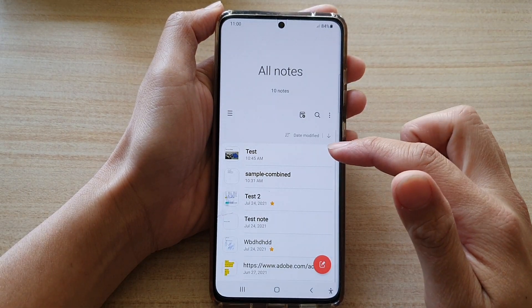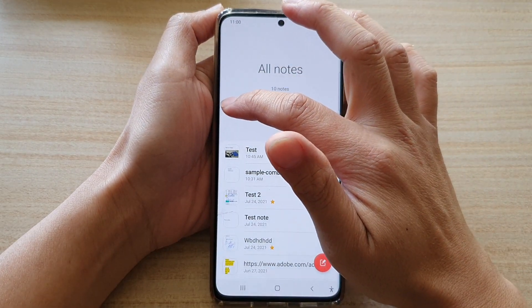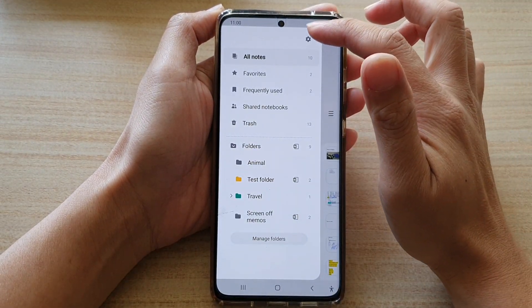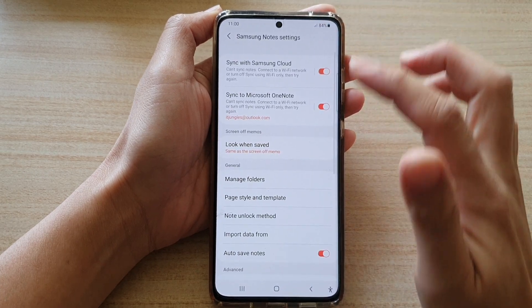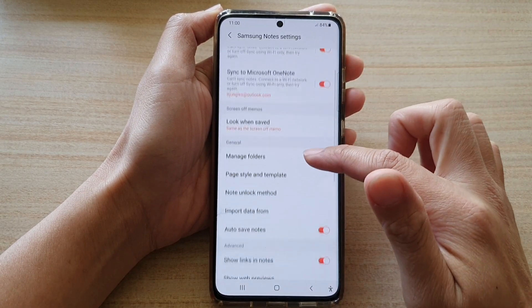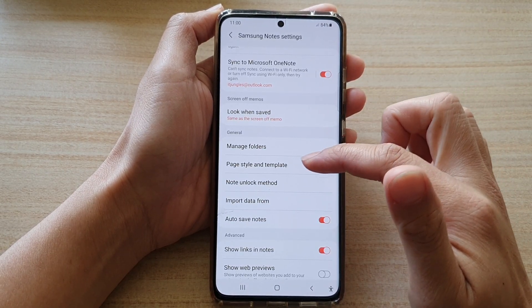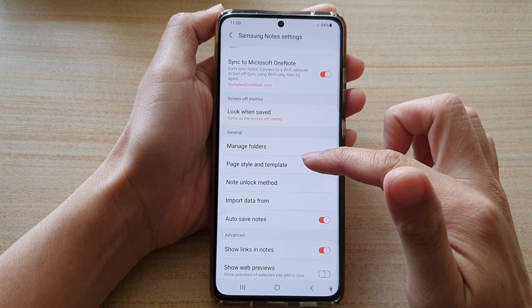In the Samsung Note app, tap on the menu key on the left hand side, then tap on Settings. In Settings, go down to the General section and tap on Page Style and Template.